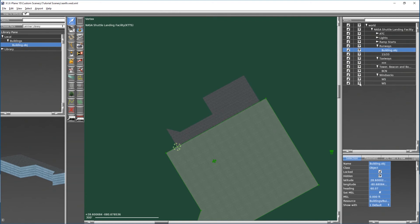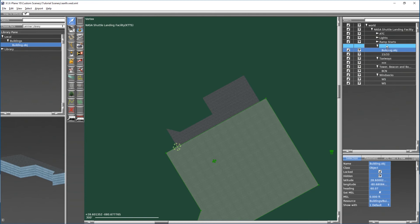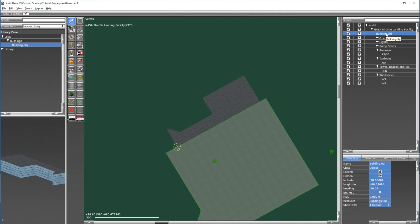Now an issue you might see is that we have our building.obj under a runways folder over here in the hierarchy. Obviously that's not the best idea, so what we're going to do is we're going to click this and we're going to drag this layer up to the top level under the scenery package.